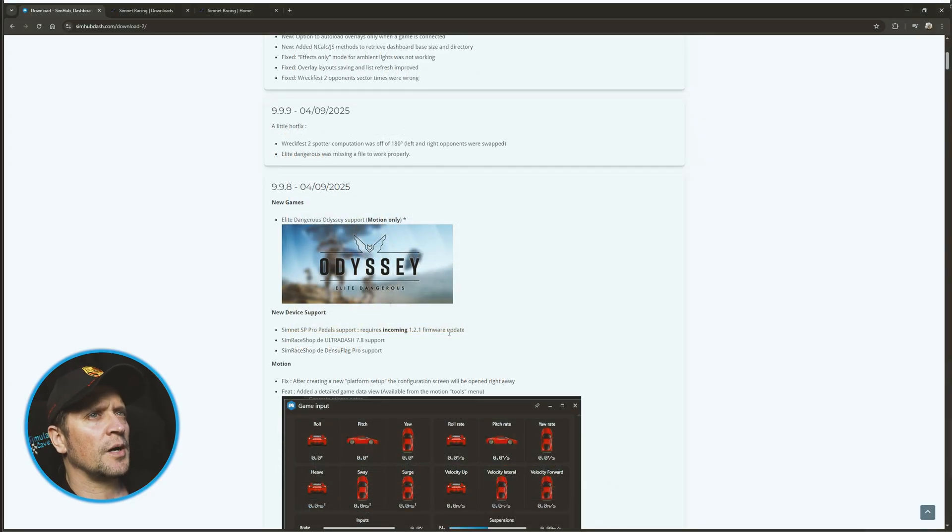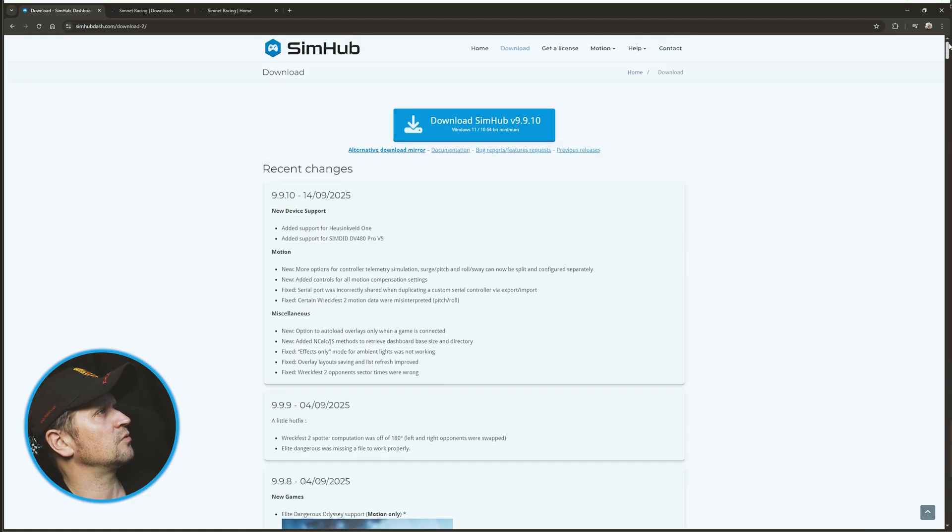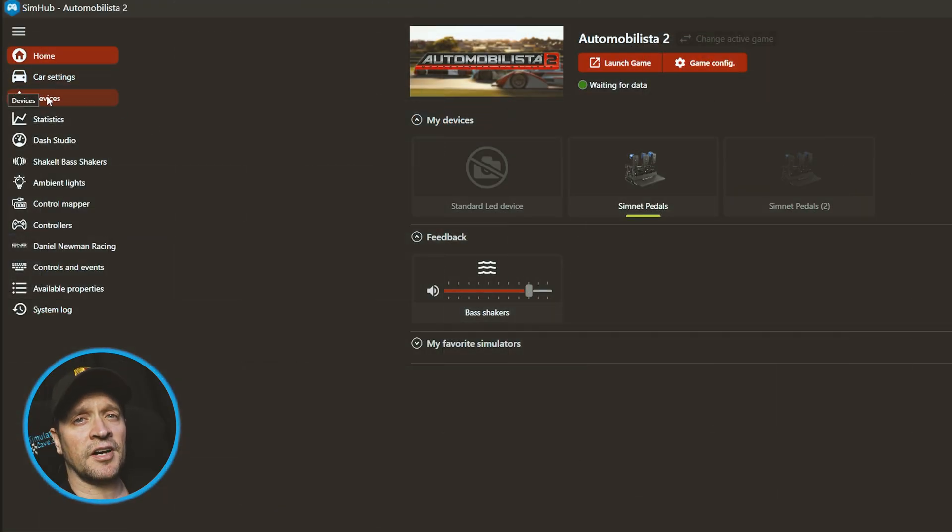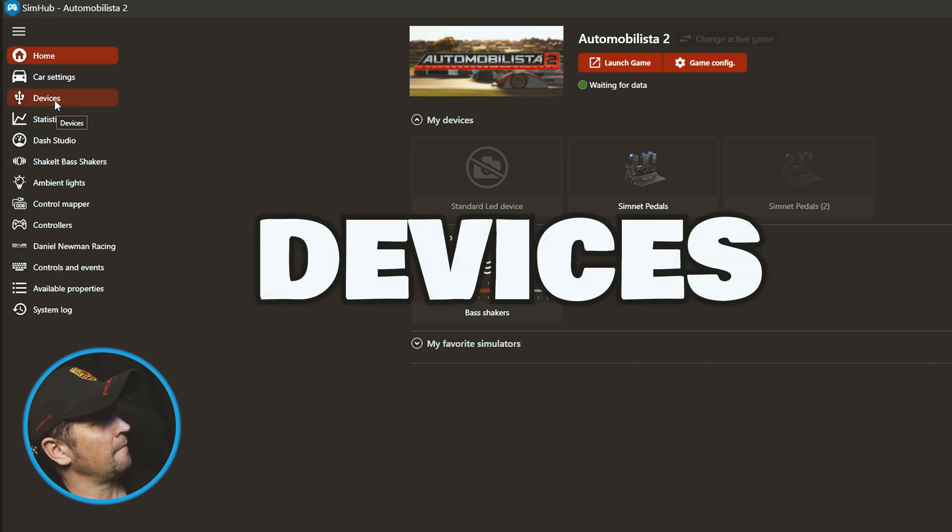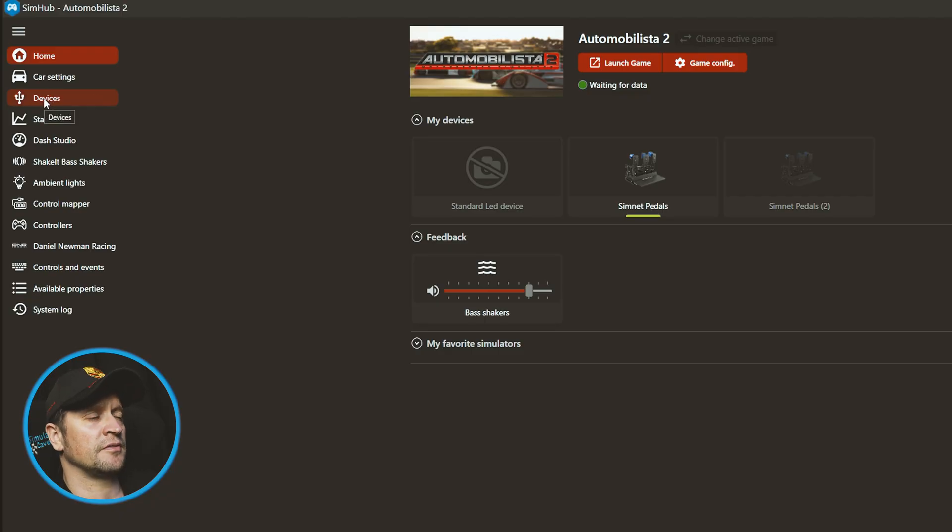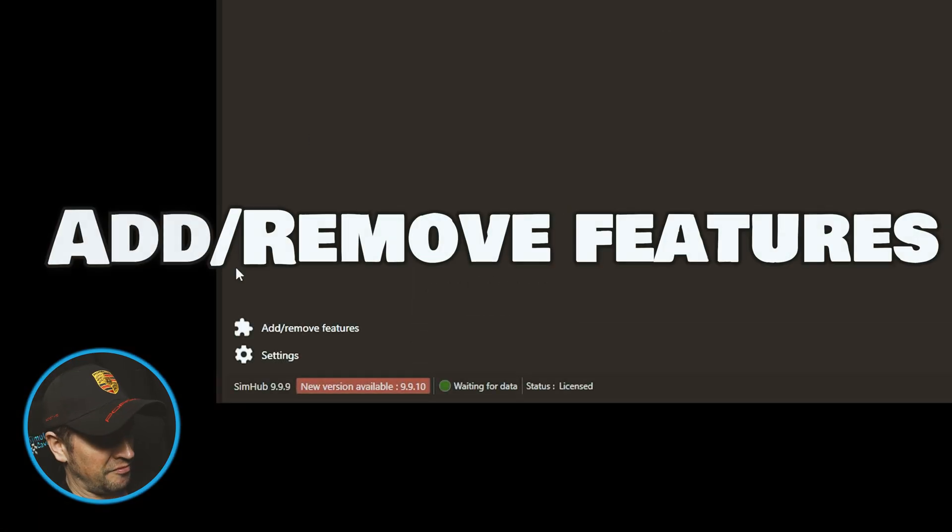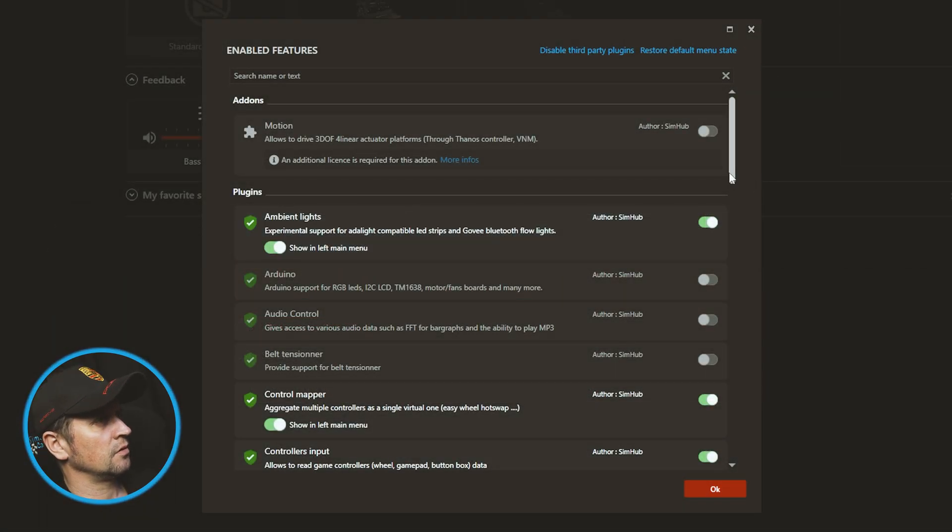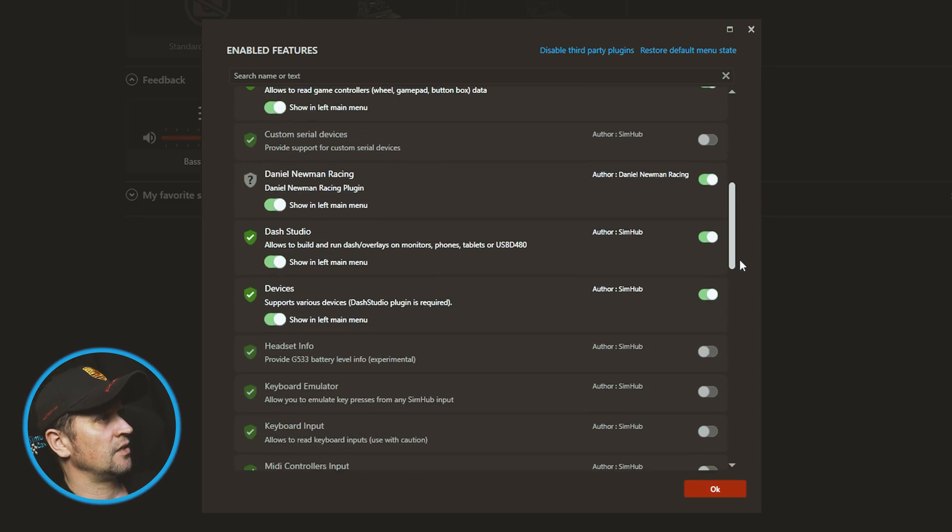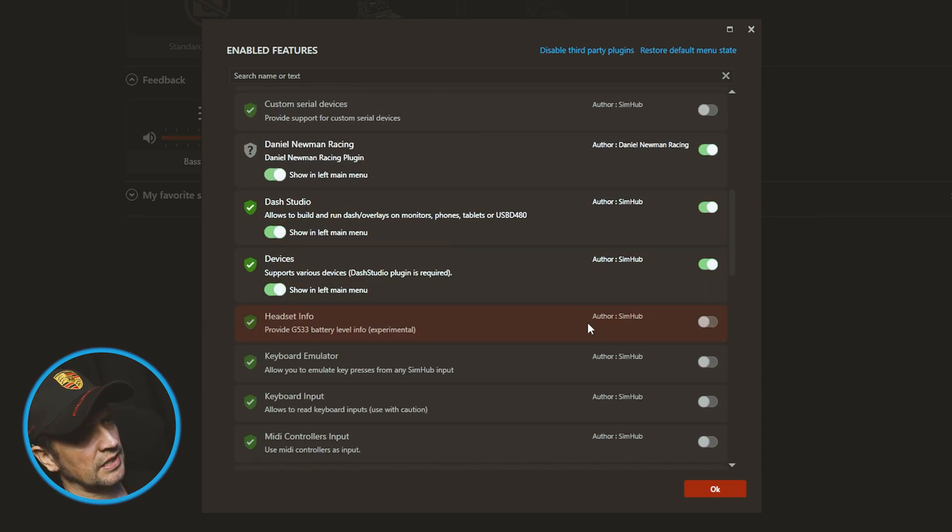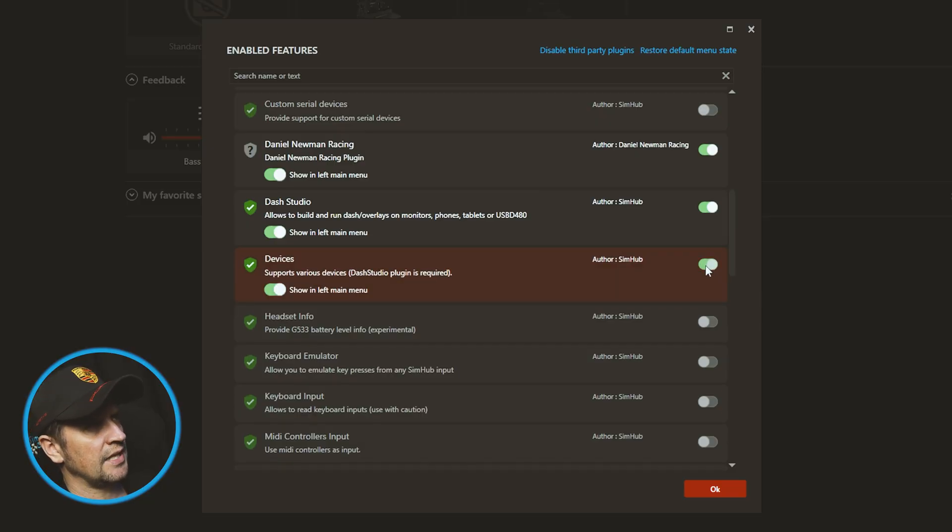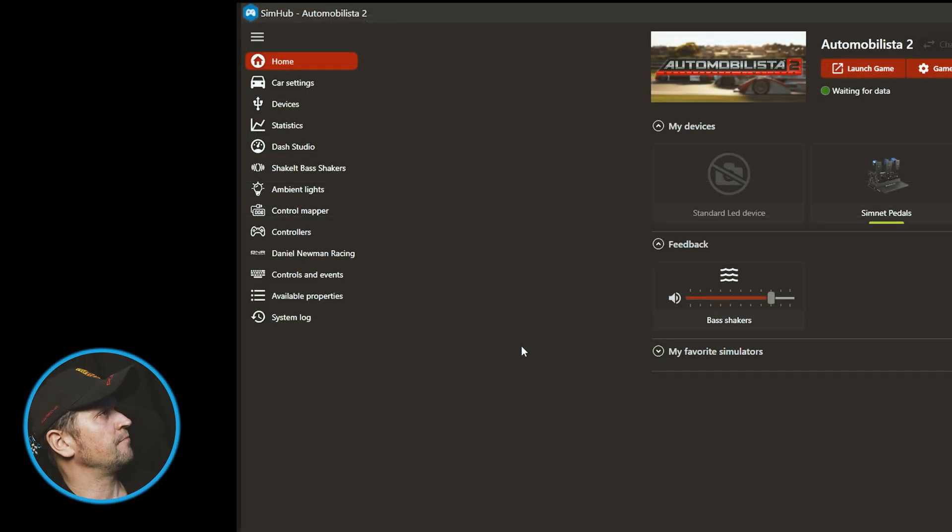Update your SimHub - very easy. Once you've updated SimHub, now let's go to SimHub. I didn't have Devices added, so I had to figure this one out. You need to make sure that Devices is one of the menu options here on the left. If you do not have Devices, you go down to Add/Remove Features, click on it, scroll down until you find Devices here it is, and you enable it with that little toggle button. Once you've done that, close it. Devices will be there. Click on Devices.